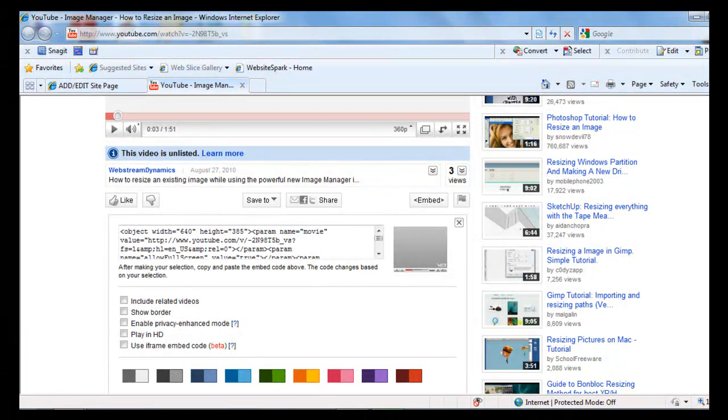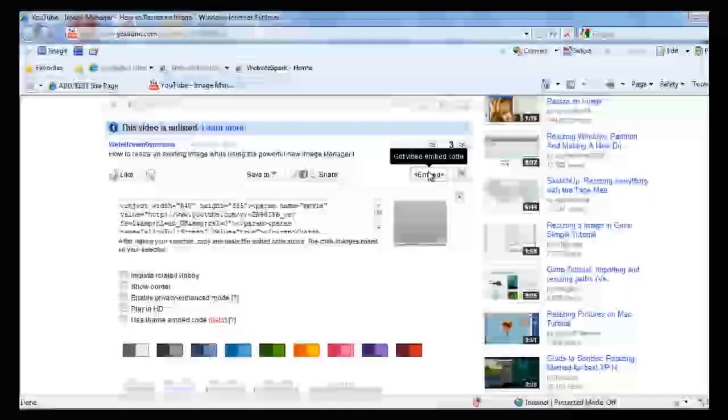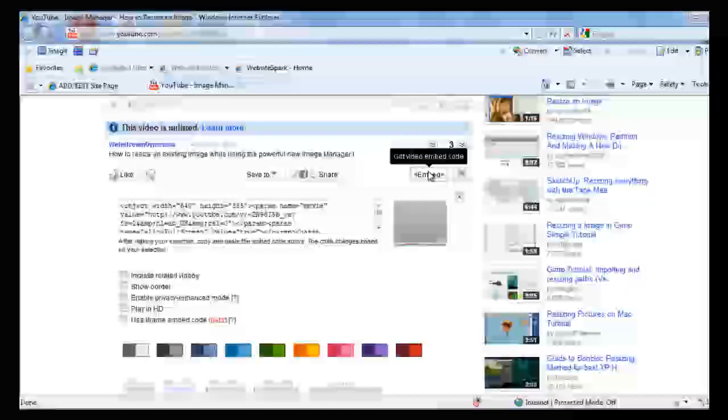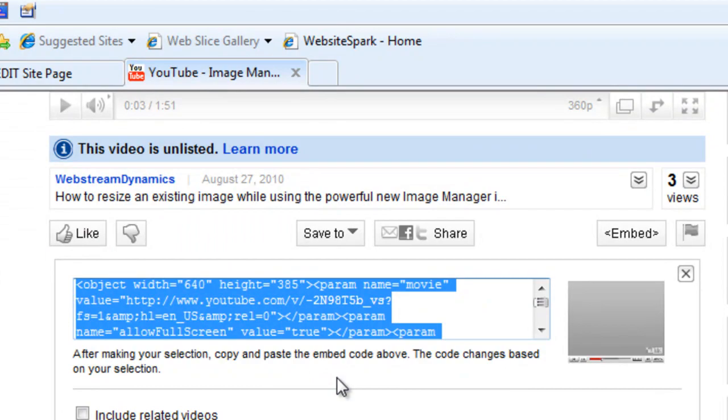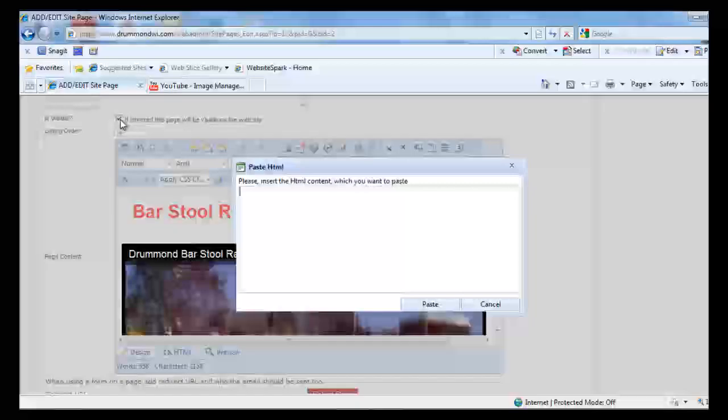So now I'll go to YouTube, look at the video I want to add. Click on embed, then click on the embedded code. Right-click and click copy so I have the embedded code copied.